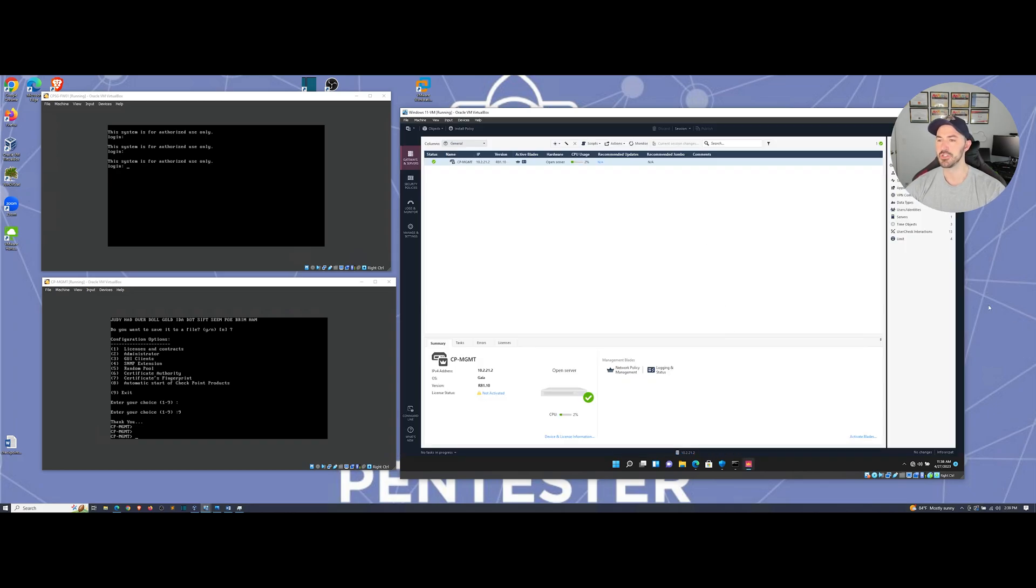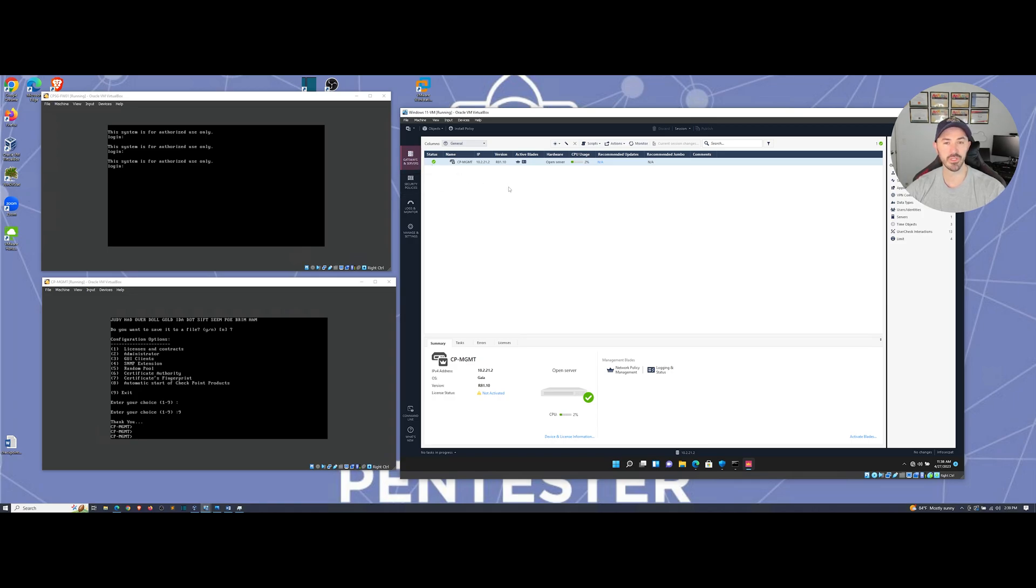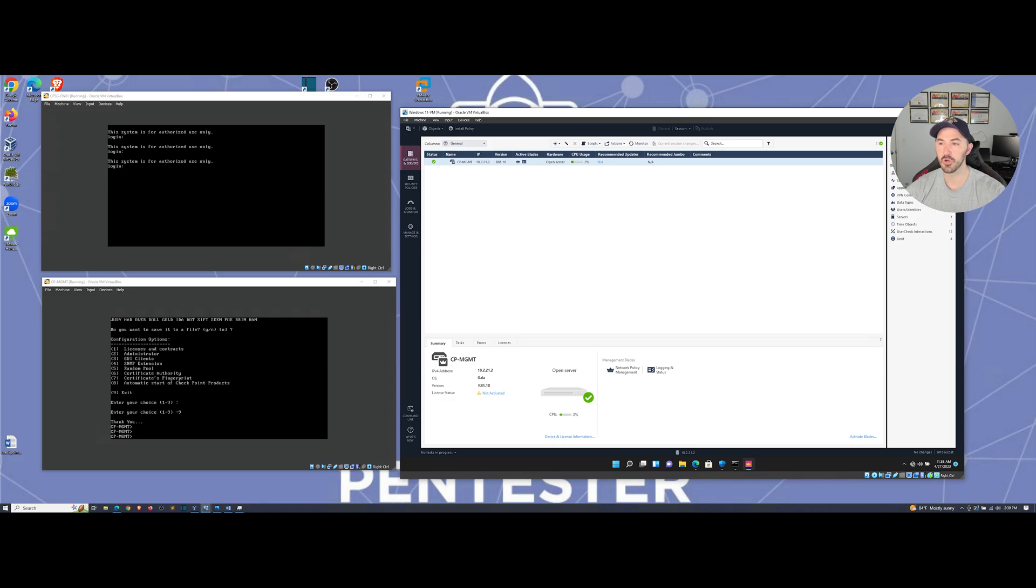Just make sure you're logged into your smart console, and we're going to get this ball rolling. So first things first, when you hit gateways and servers, you should probably have one right now, which is your management server. So in order to add, we can go up here, go to new. We're going to add a new object.